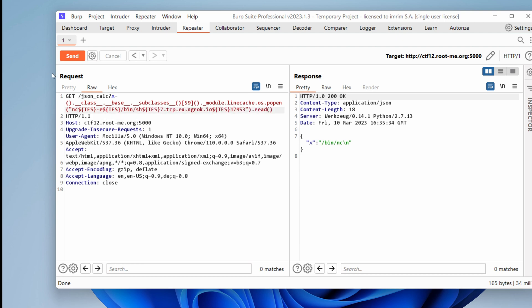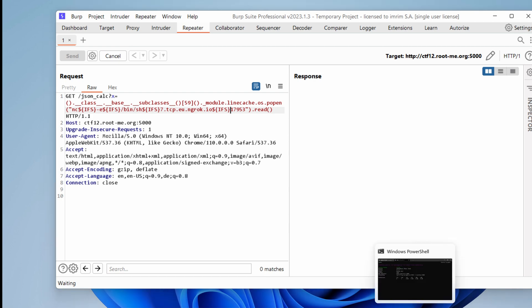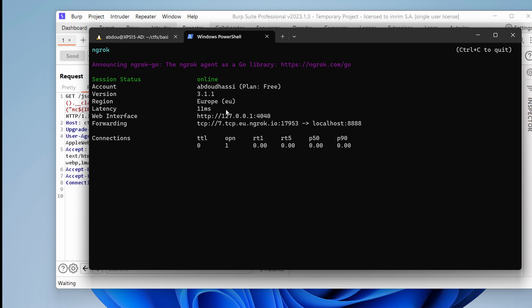So if everything goes well, we should have a shell back. Hit run or send. It's taking some time. It's a good indicator.